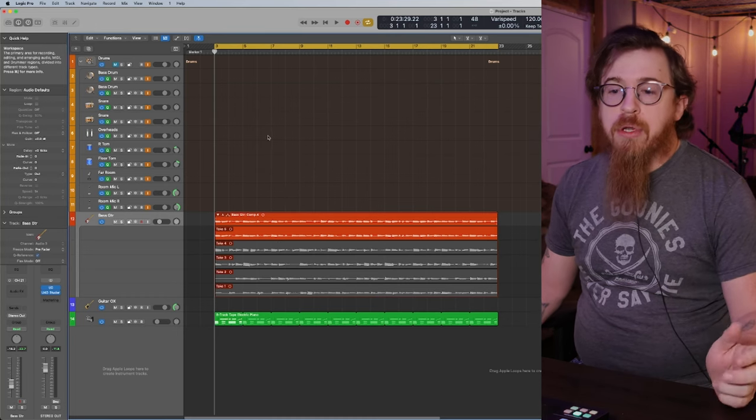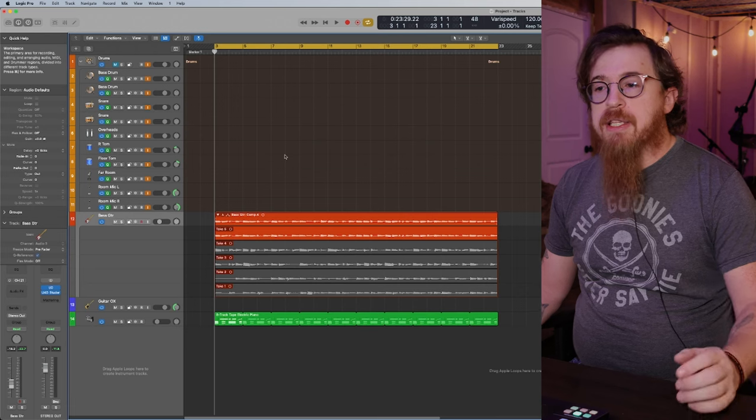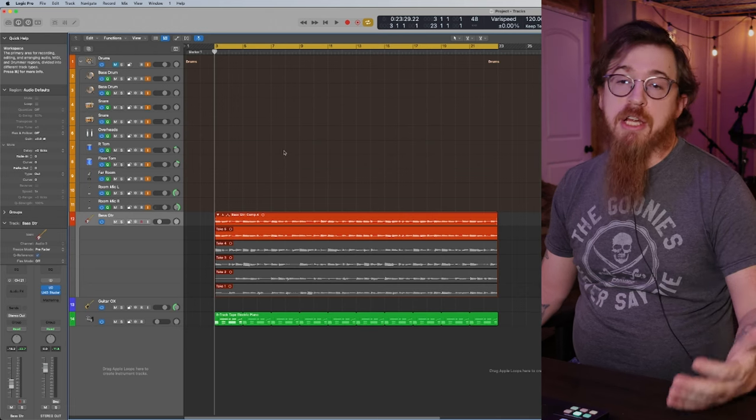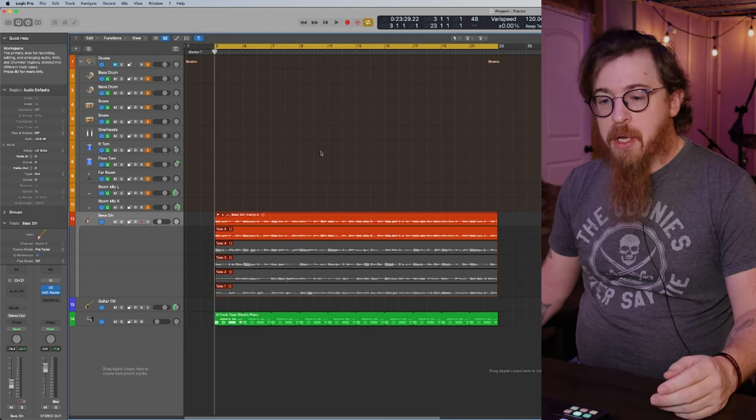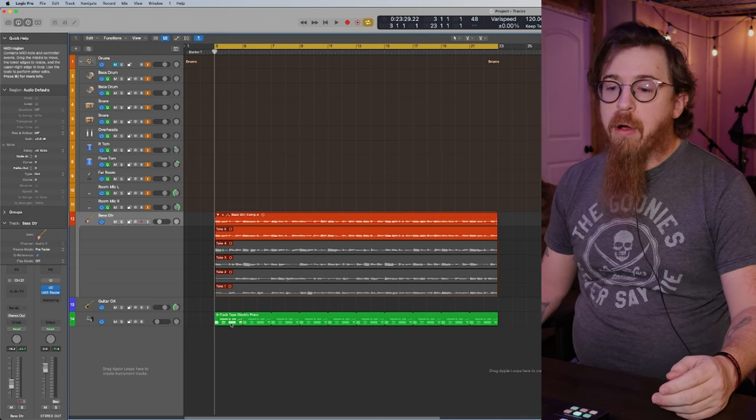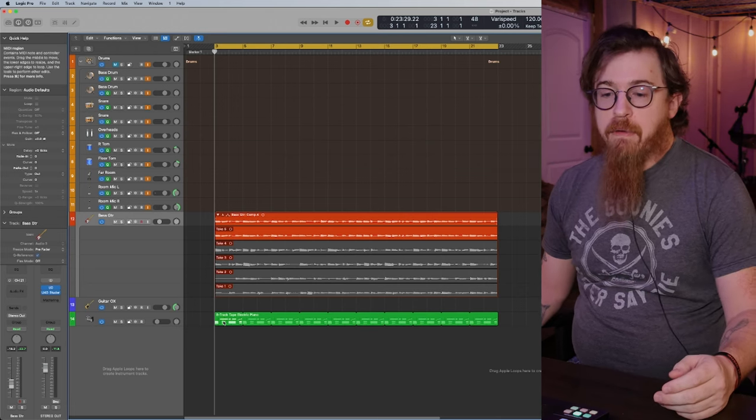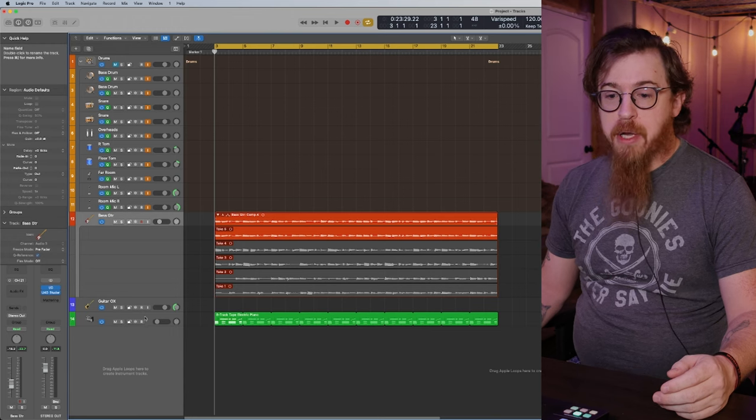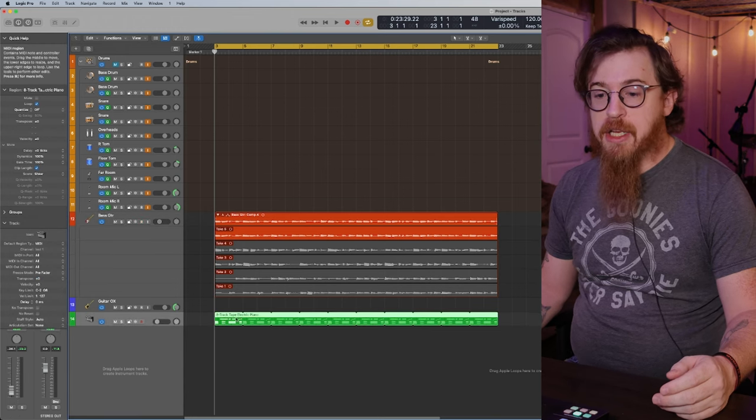I want to show you what inspired me based off of this session here. Down below we have a loop, this bottom track that's selected.